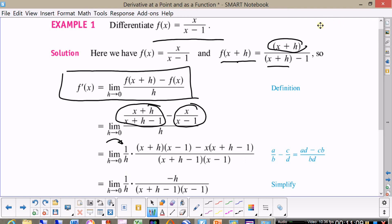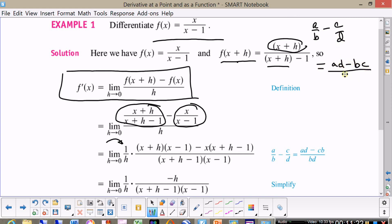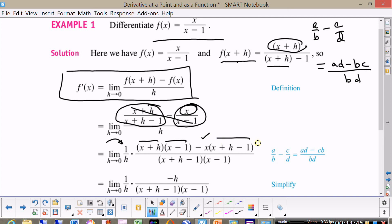We're going to do the cross multiplication again. Remember: a over b minus c over d equals ad minus bc over bd. So AD is x plus h times x minus one, and then minus BC would be minus x times x plus h minus one, all divided by x plus h minus one times x minus one.